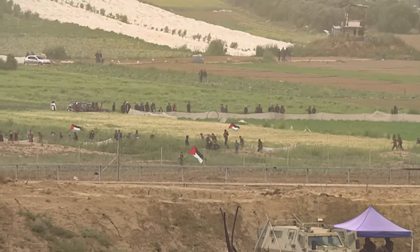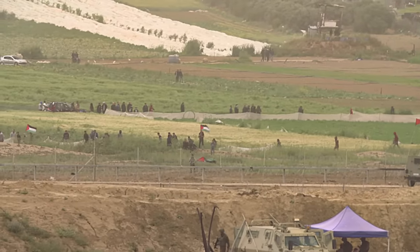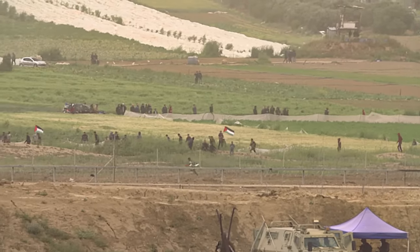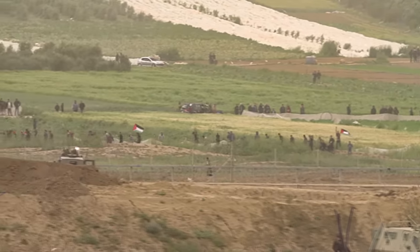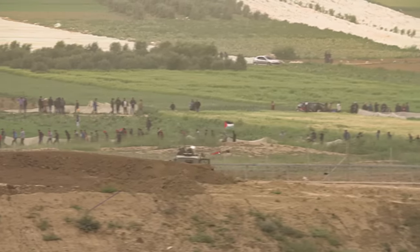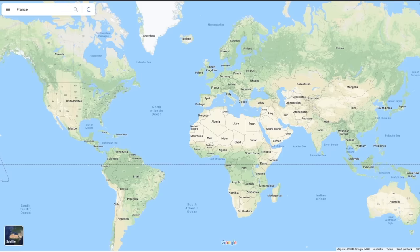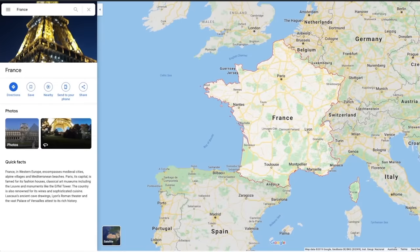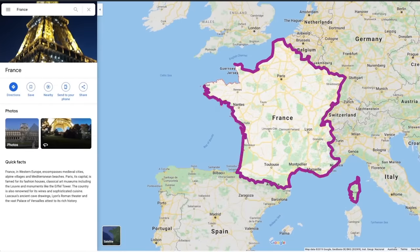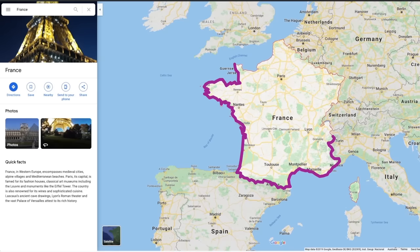Certain countries have, let's just call them disagreements over where their borders extend out to, or where the borders of other countries end at. For an easy way to visualize this inside of Google Maps, you can use the highlighting feature. Select a country that doesn't have controversial borders, like France, and behold! The entire country is highlighted with their borders clearly marked so you can see all of the territory in the world that properly belongs to France.